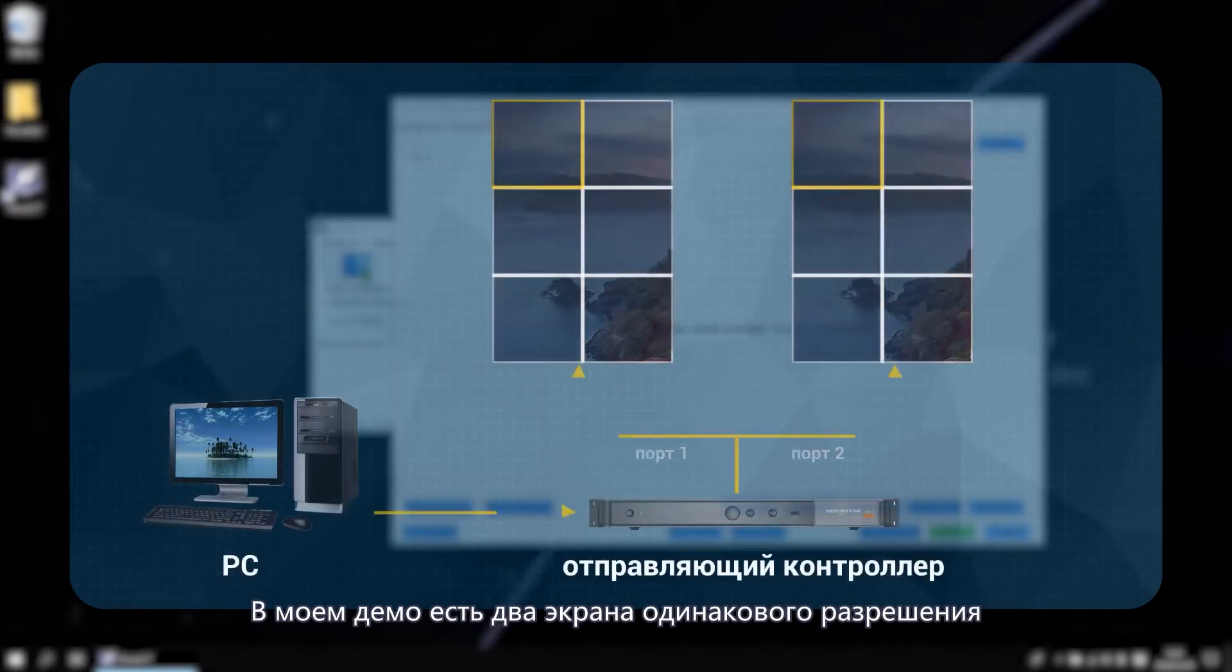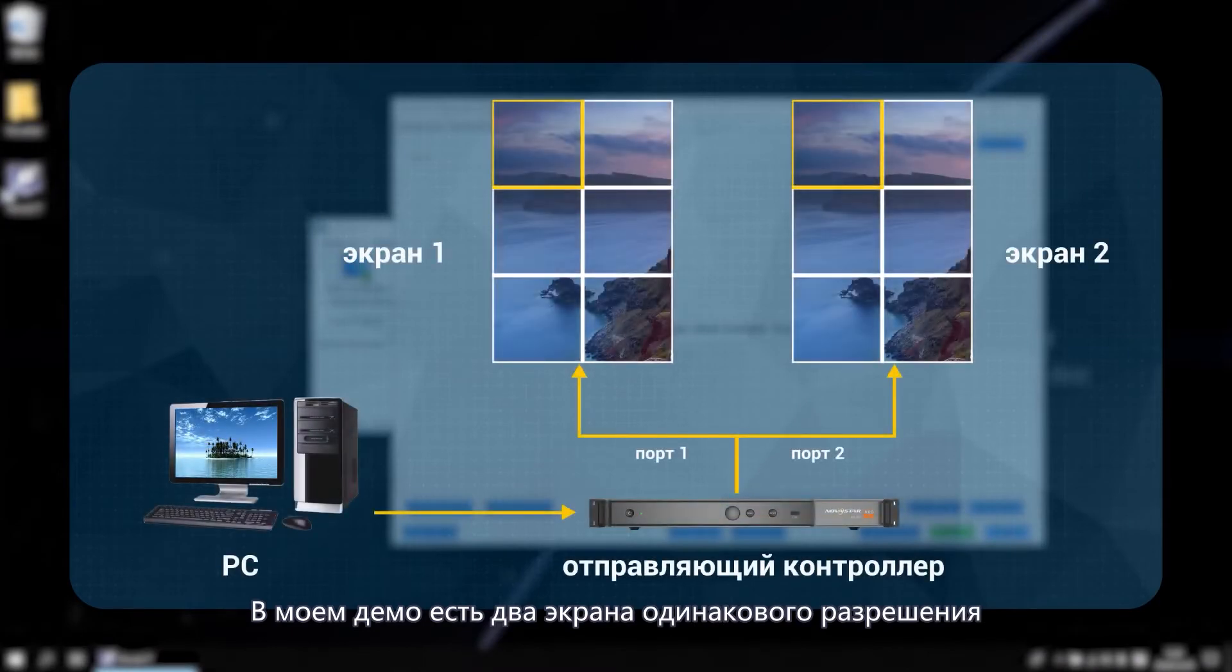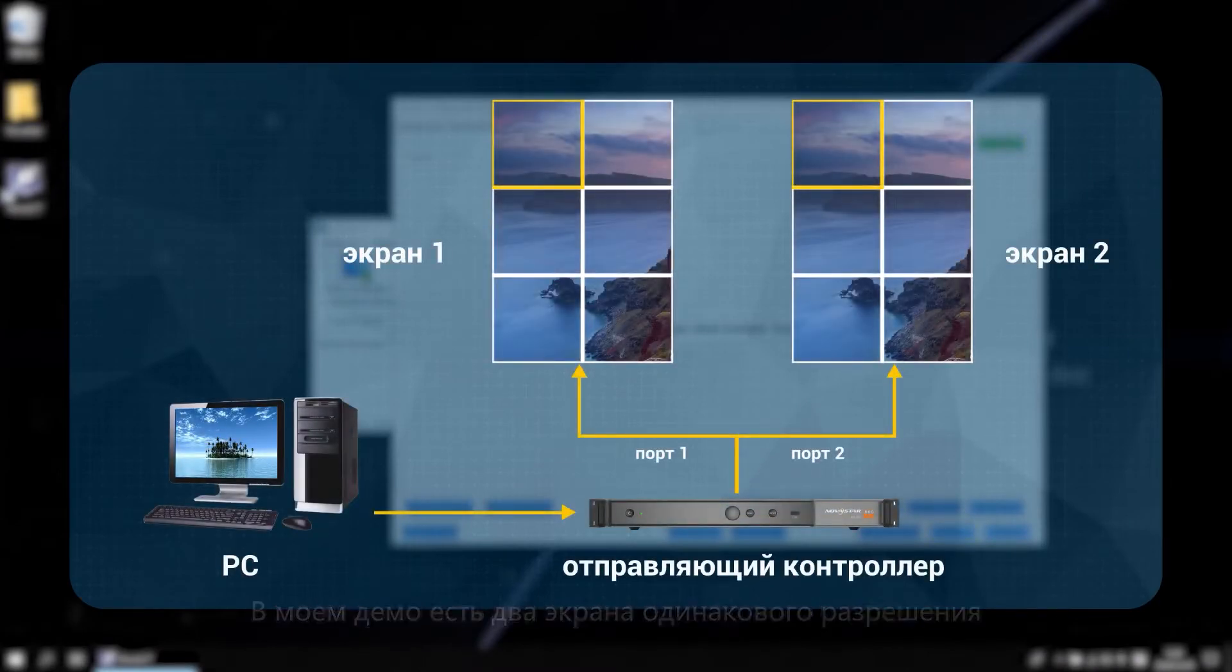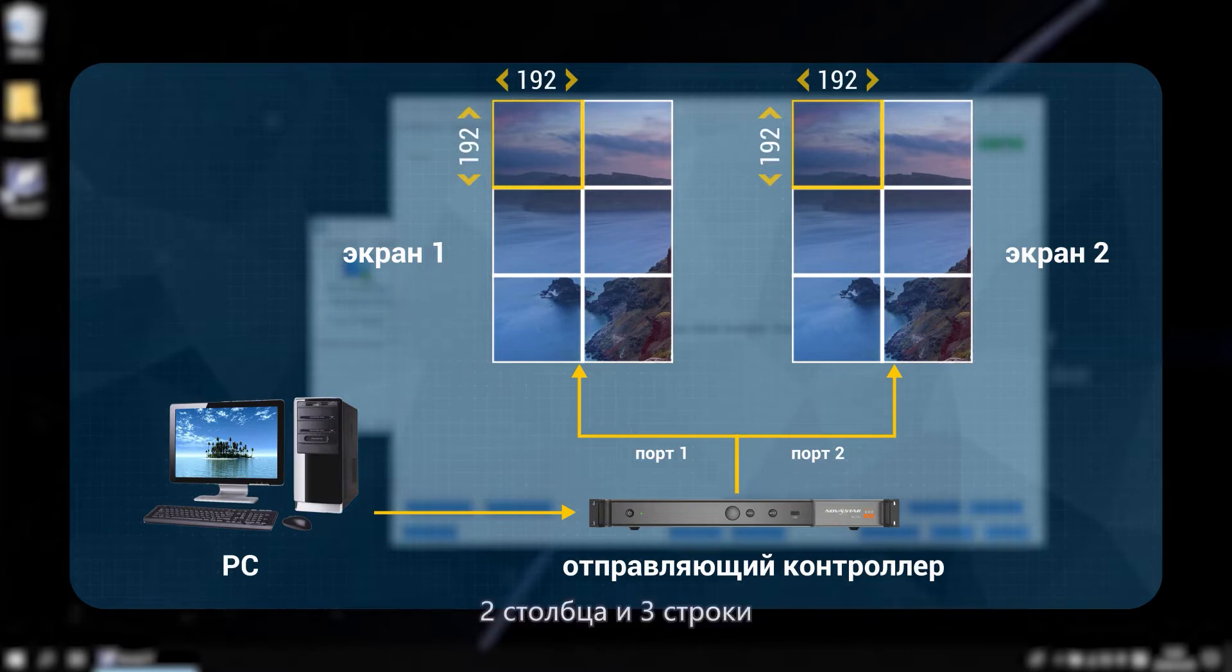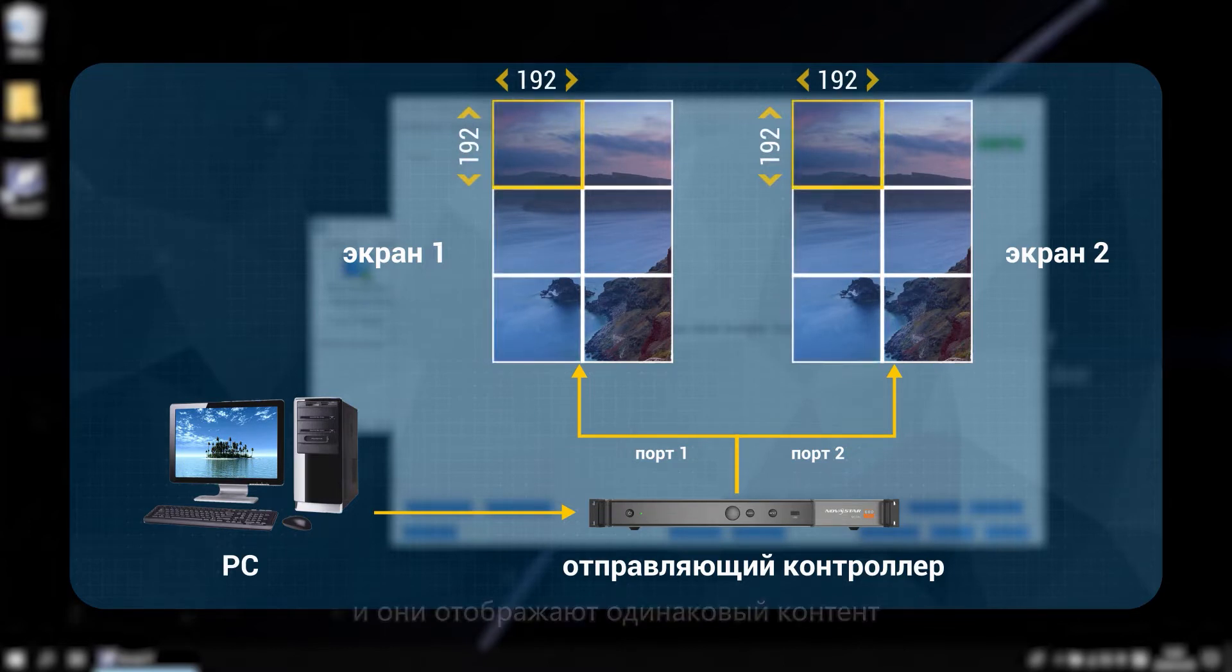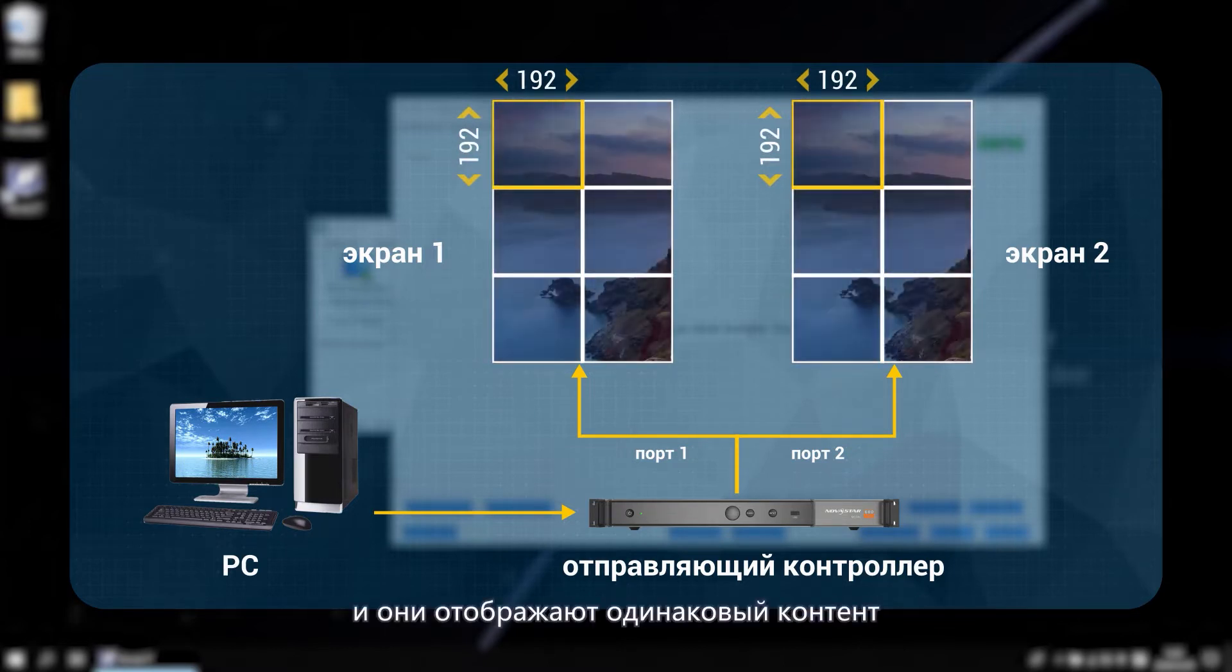In my demo, there are two screens of the same resolution. The resolution of a single cabinet is 192 by 192. Two columns and three rows. And they are displaying the same content.